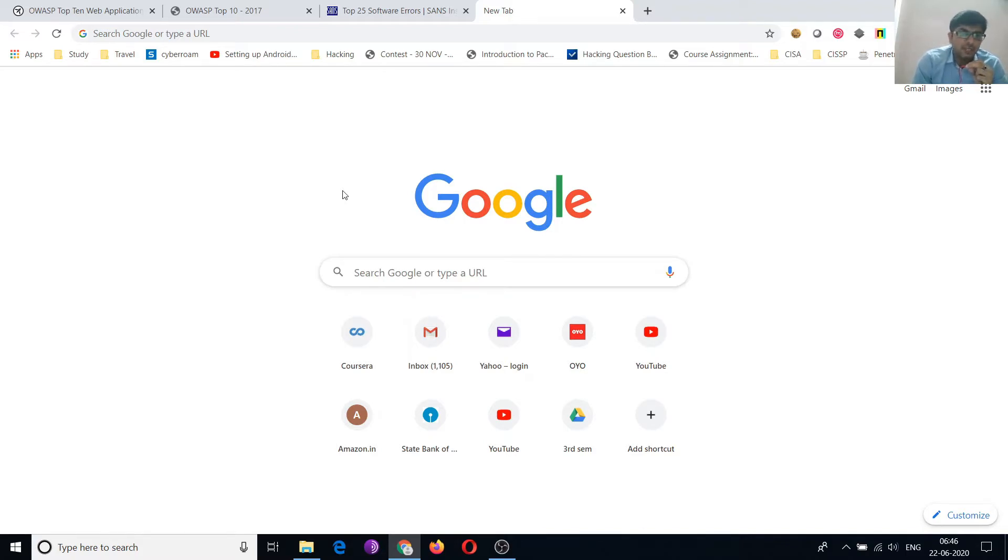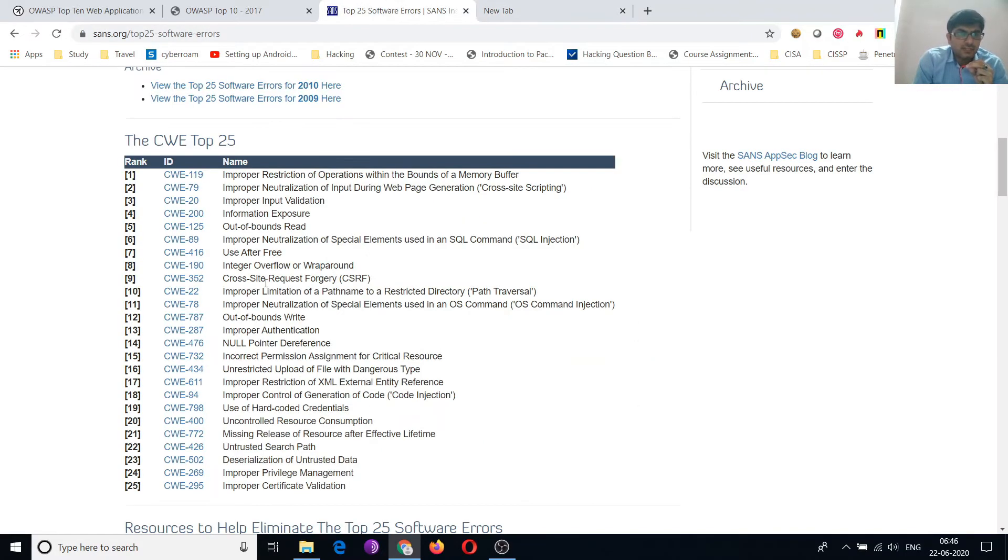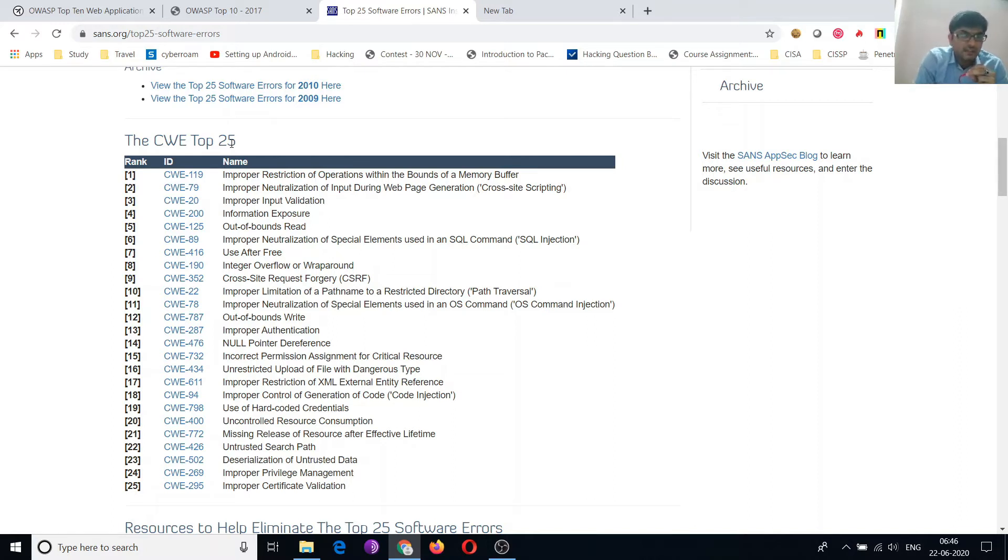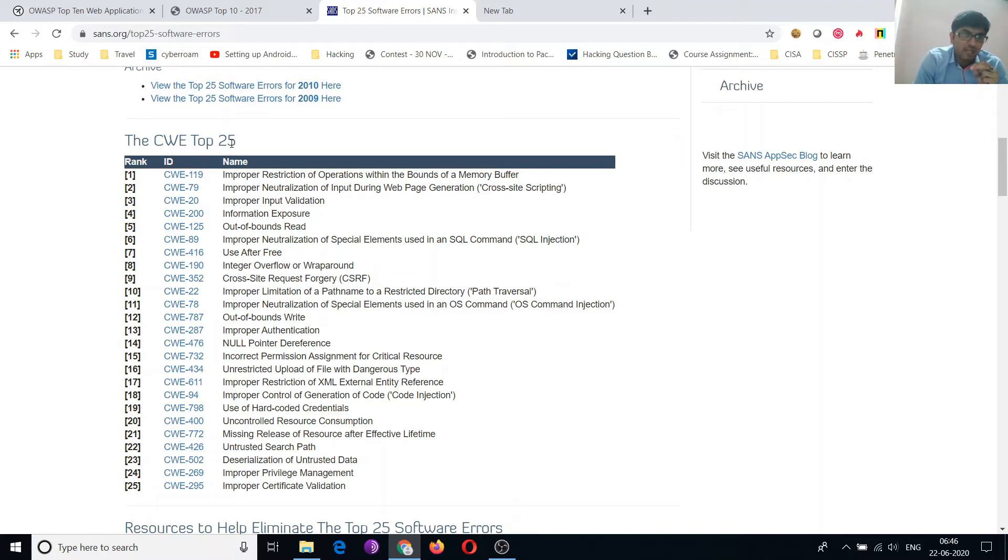And we will see more detail about OWASP and SANS. In the last lecture, we discussed the CWE top 25 vulnerabilities released by SANS. SANS releases top 25 vulnerabilities while OWASP releases top 10 vulnerabilities.